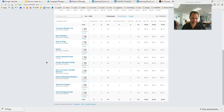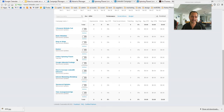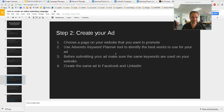Once the ad is finished it will show up in your list and then you can turn it on to make sure it's going. I normally turn ads off and on because when you're running the campaign you want to check it all the time to make sure it's actually getting clicks, and then once you've finished running the campaign you turn it off.